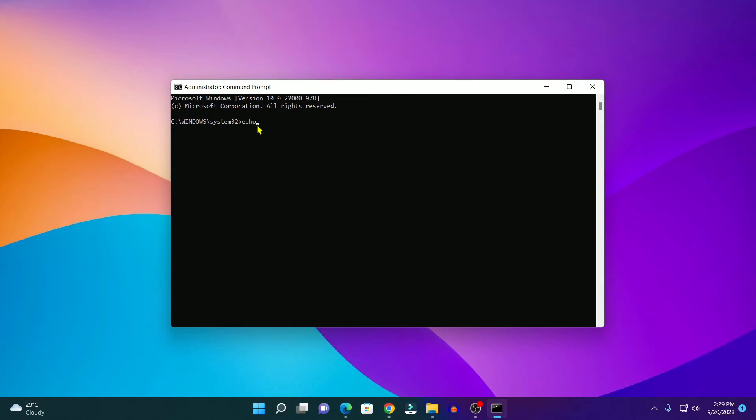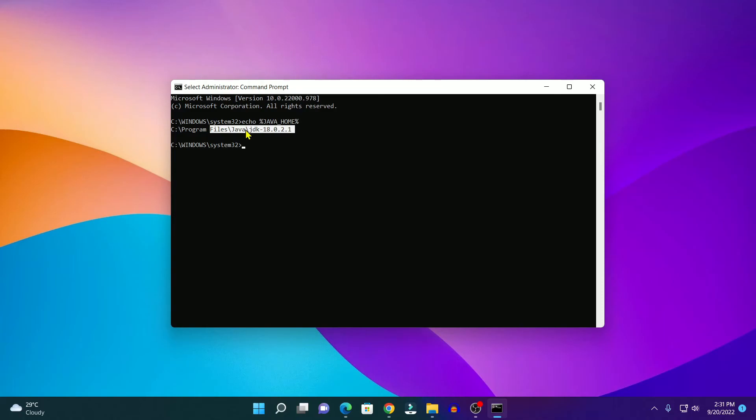So here we have our Command Prompt. Here simply run: echo %JAVA_HOME%. Then hit enter. Here if you get the Java installation folder, then the JAVA_HOME variable is successfully set up on your Windows 11. You can also check the Java compiler version.